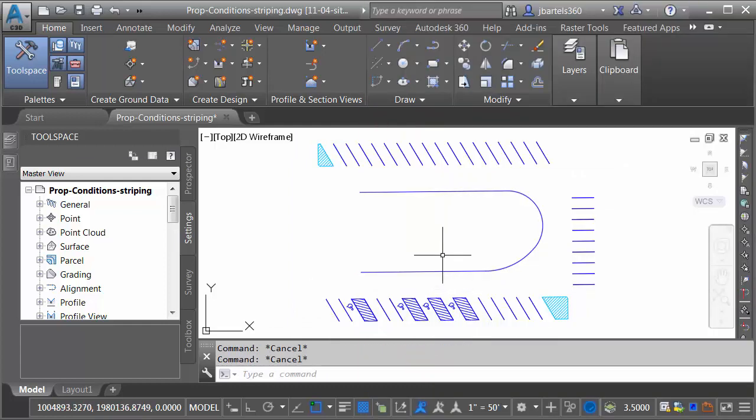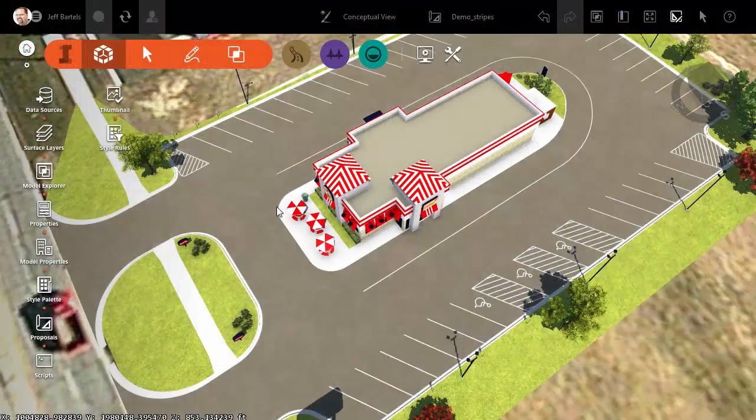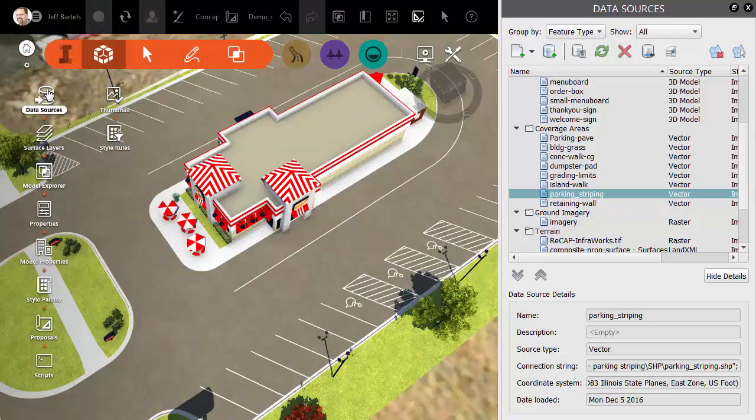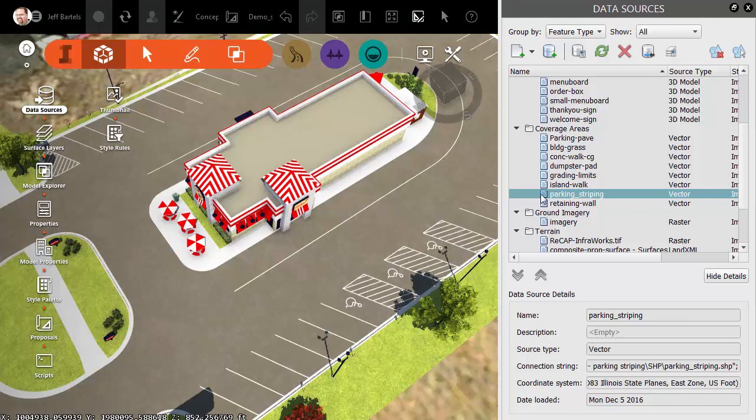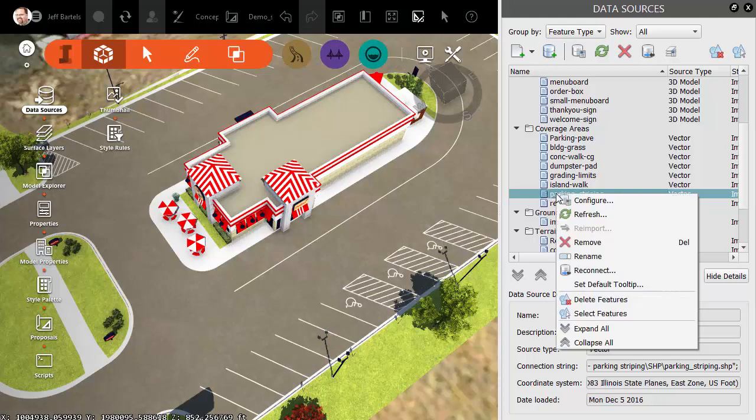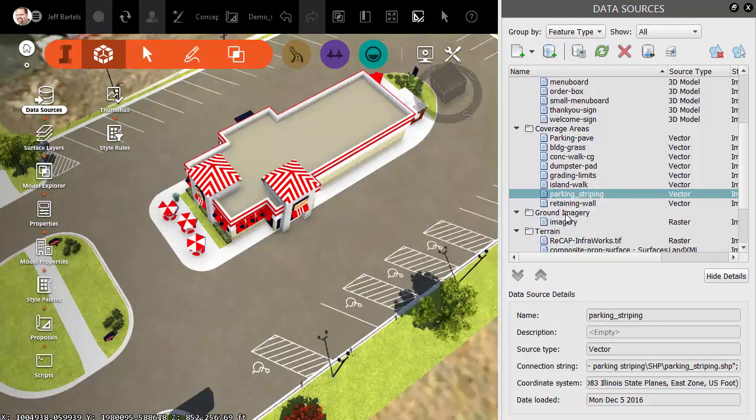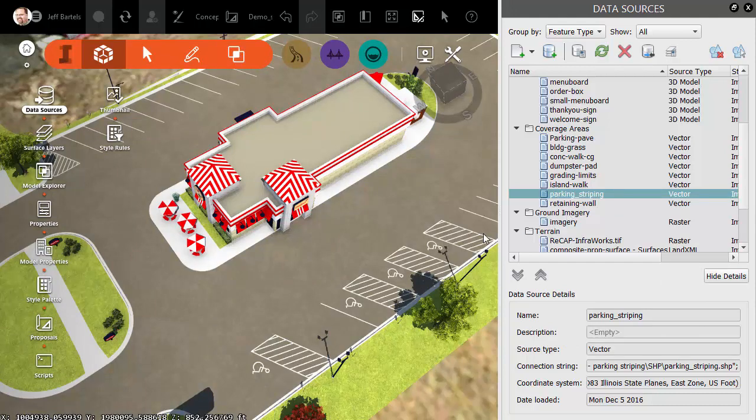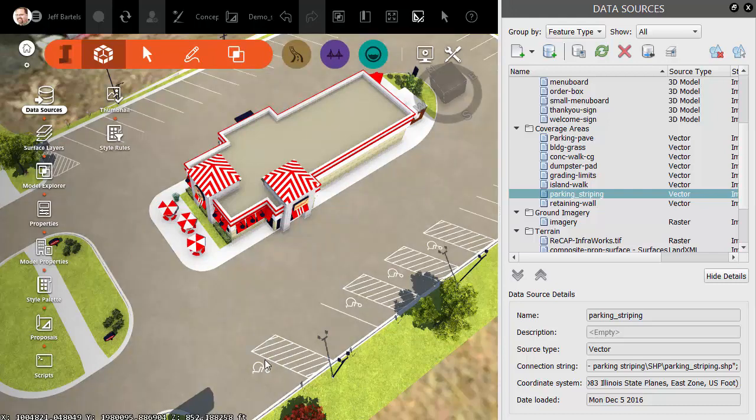Once the data has been exported, we'll jump back over to InfraWorks. Here in InfraWorks, I will return to the Data Sources palette. I will then right-click on the updated shapefile and choose Refresh. At this point, I can see the updated design. That being said, this shapefile does include some additional entities. For that reason, we'll make sure that everybody's using the same style and buffer width.